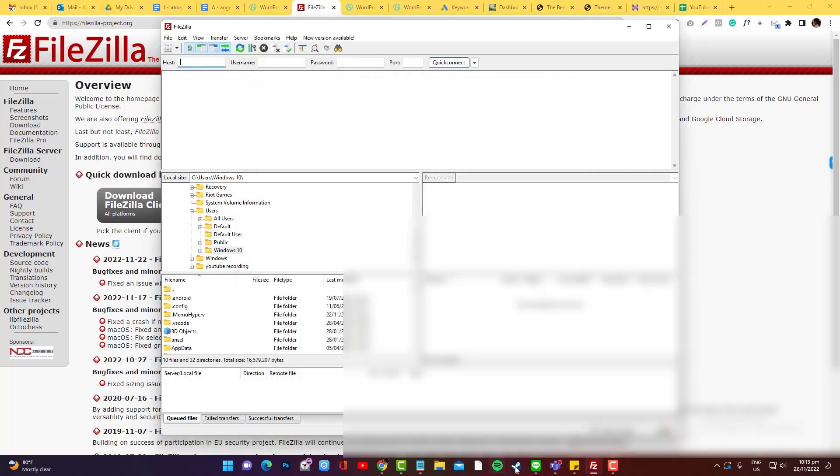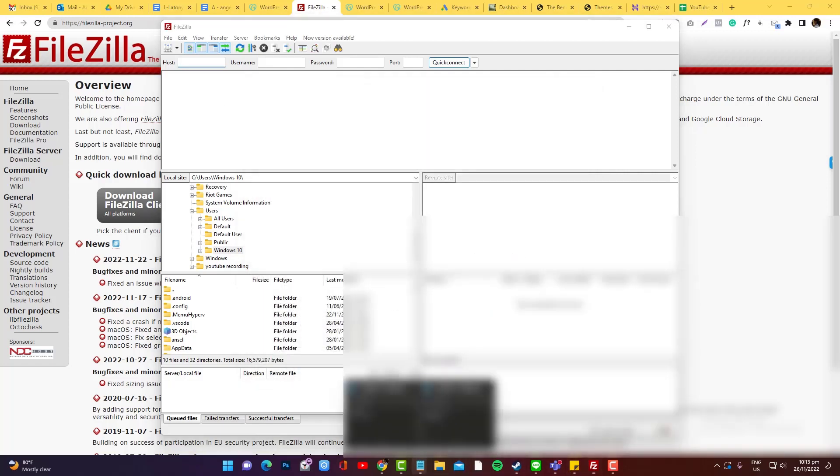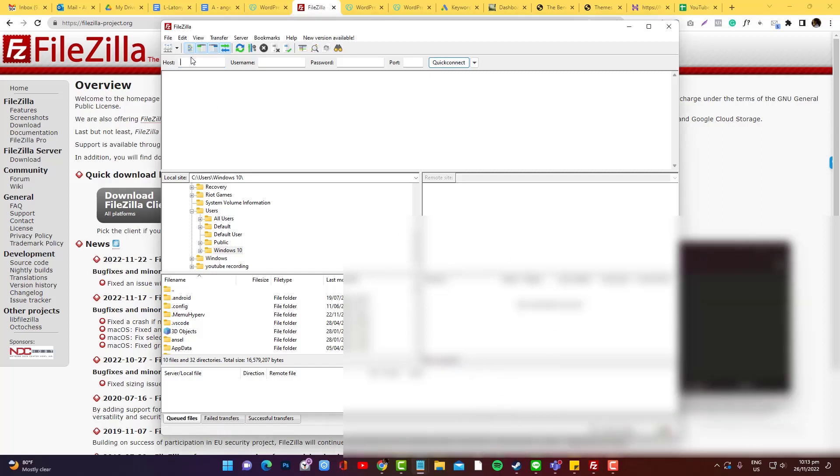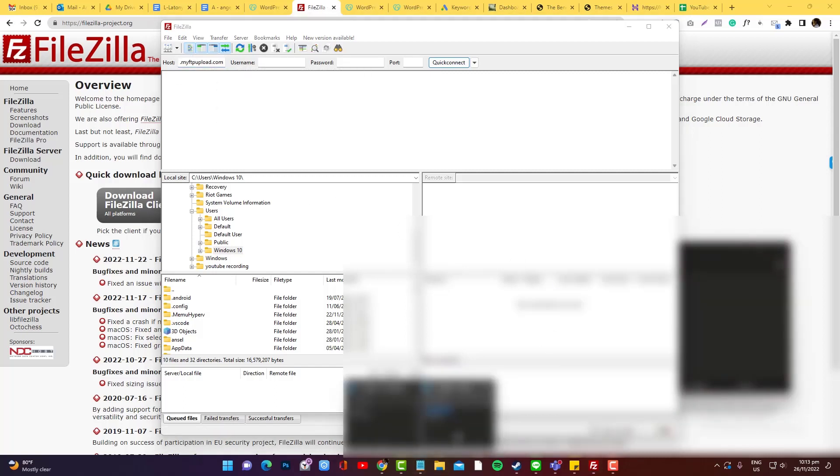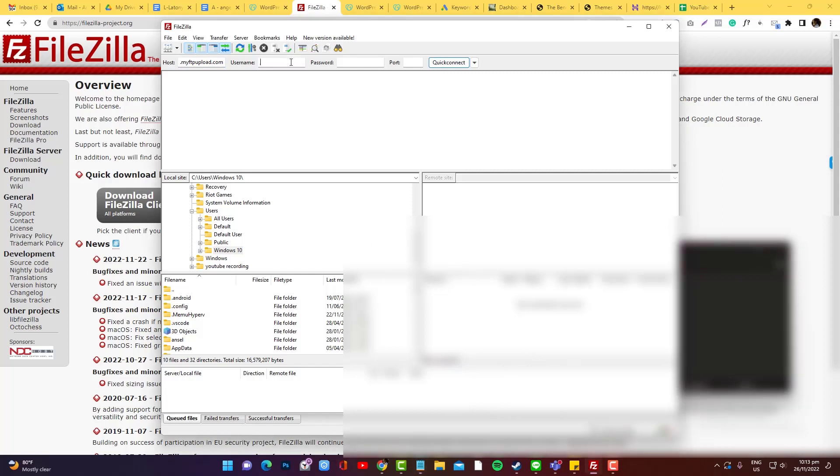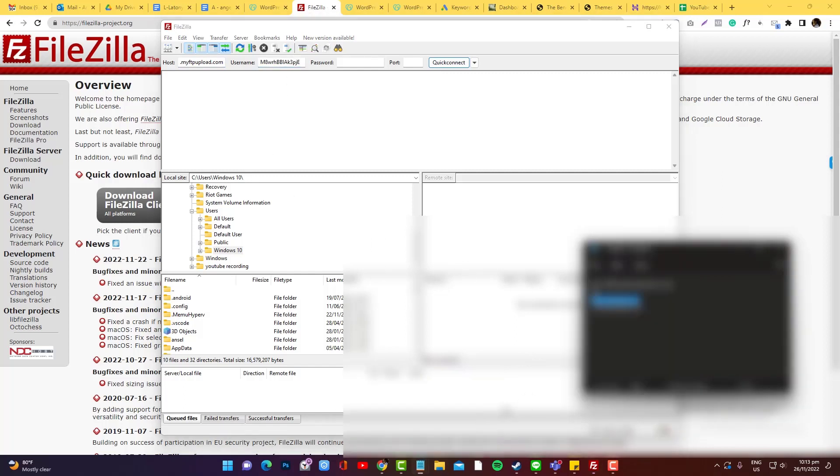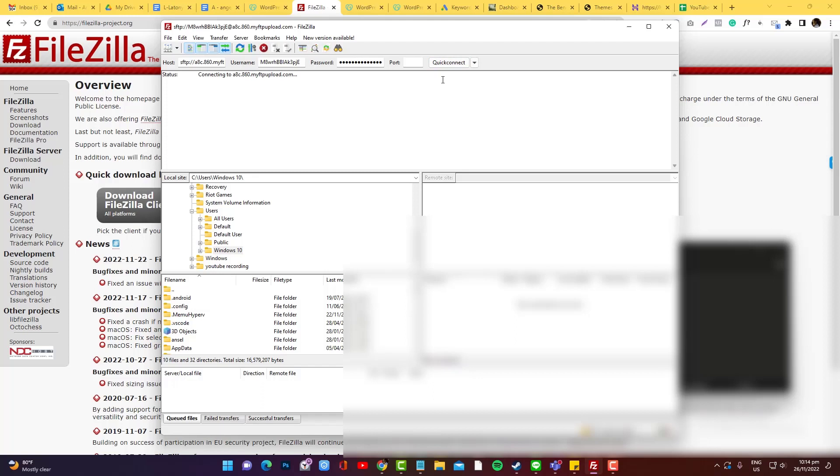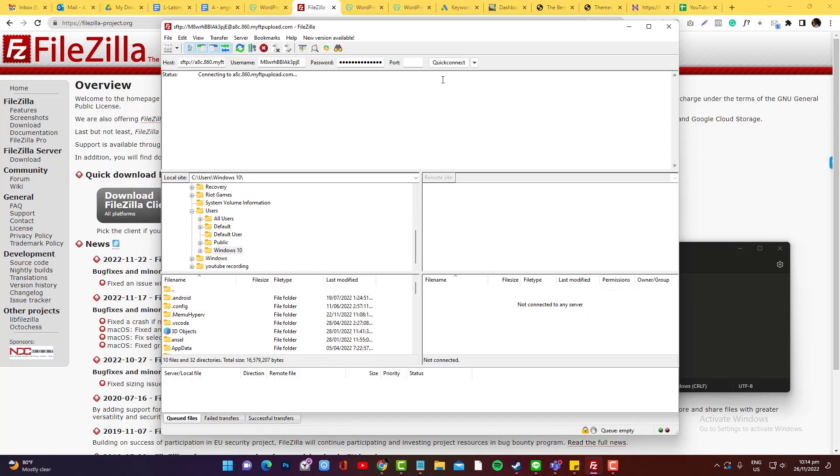So you need to put in the host and then the username that I just created, and then the password and the port. Click that and it should connect. But if it doesn't connect, I'm going to show you later what would be the tweak that you need to do.